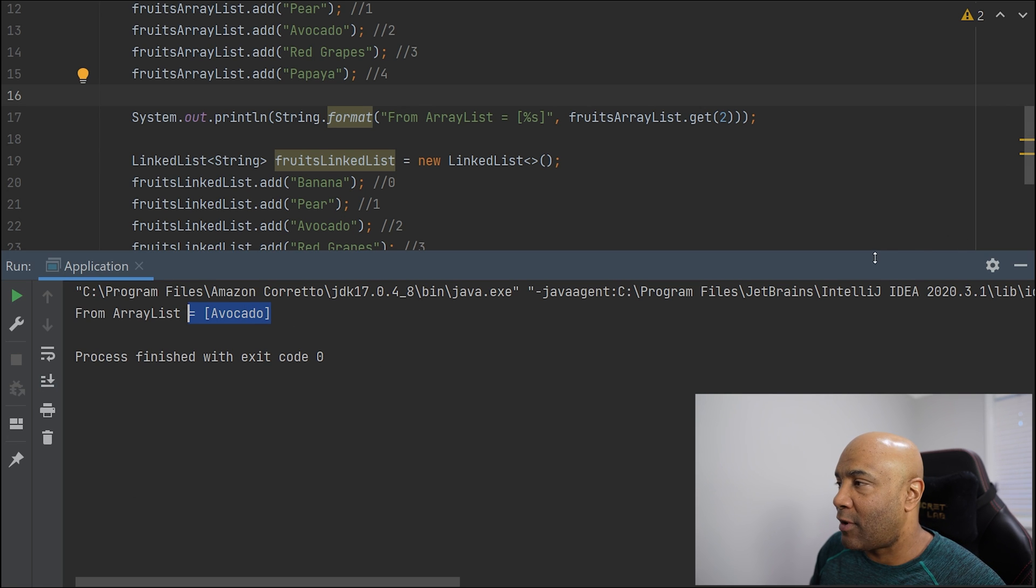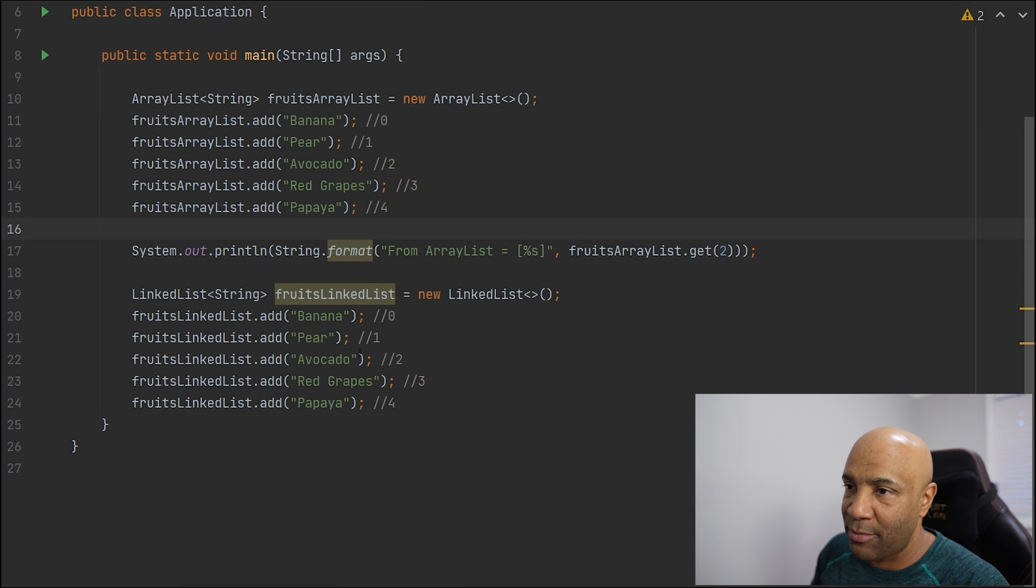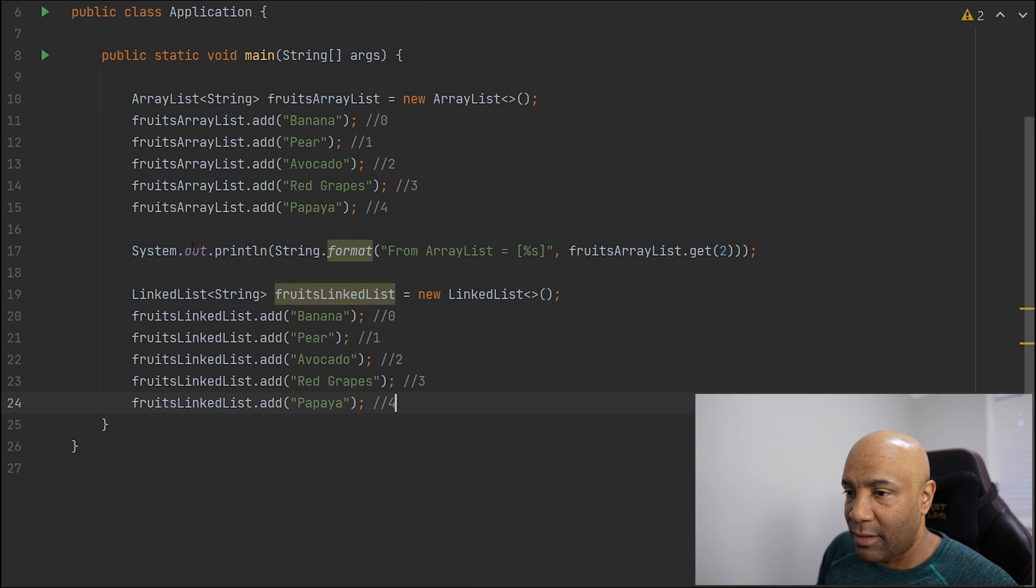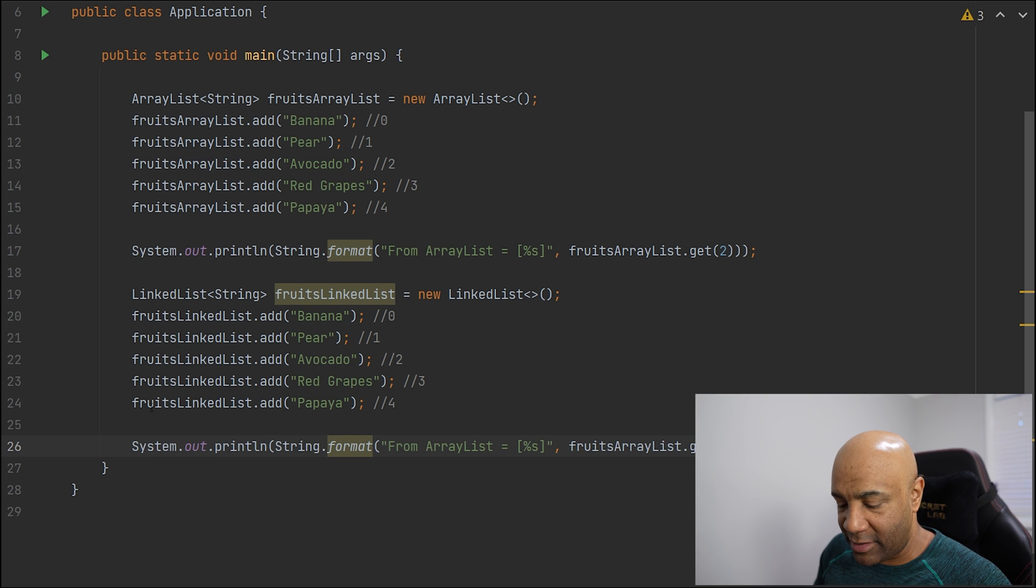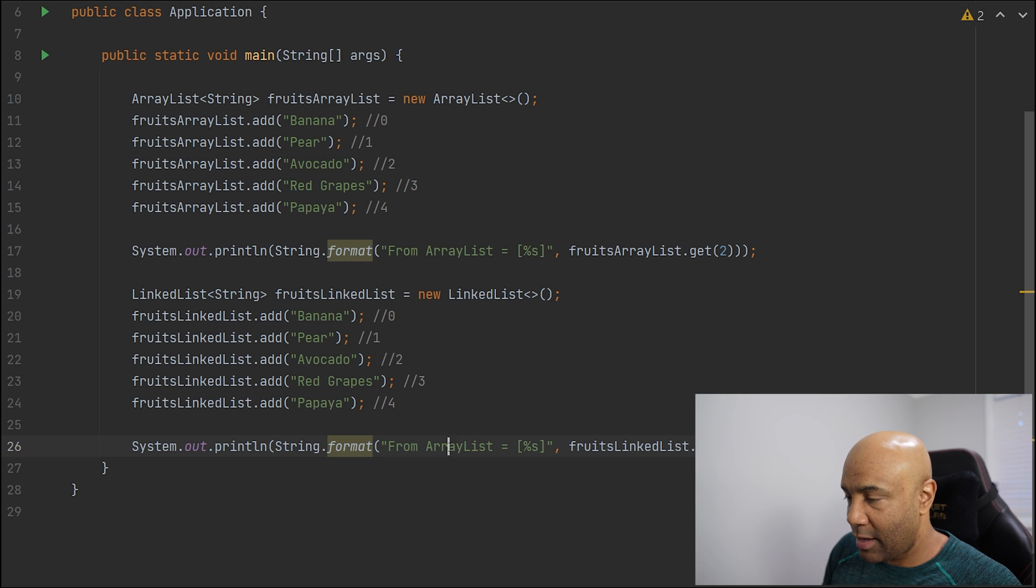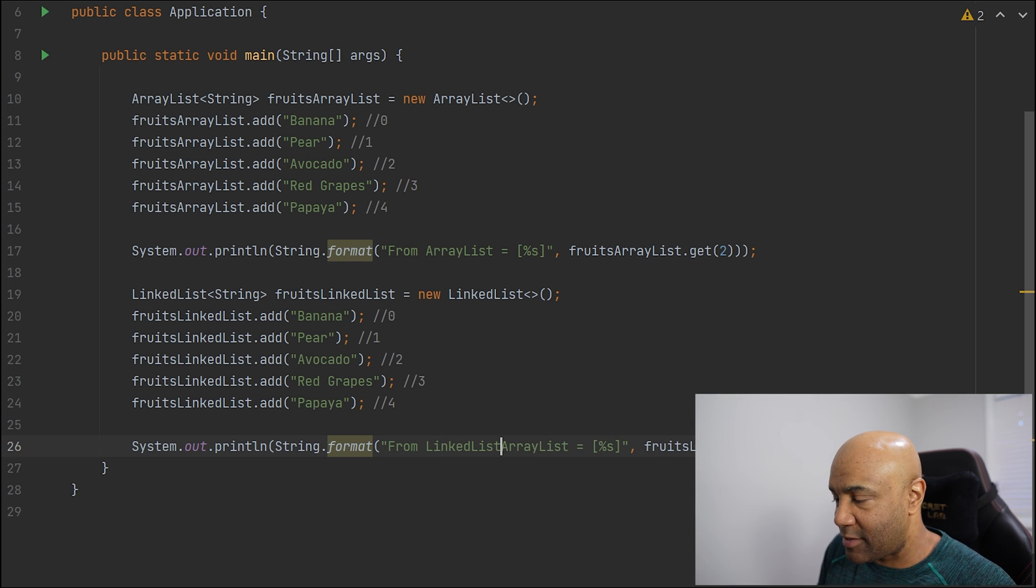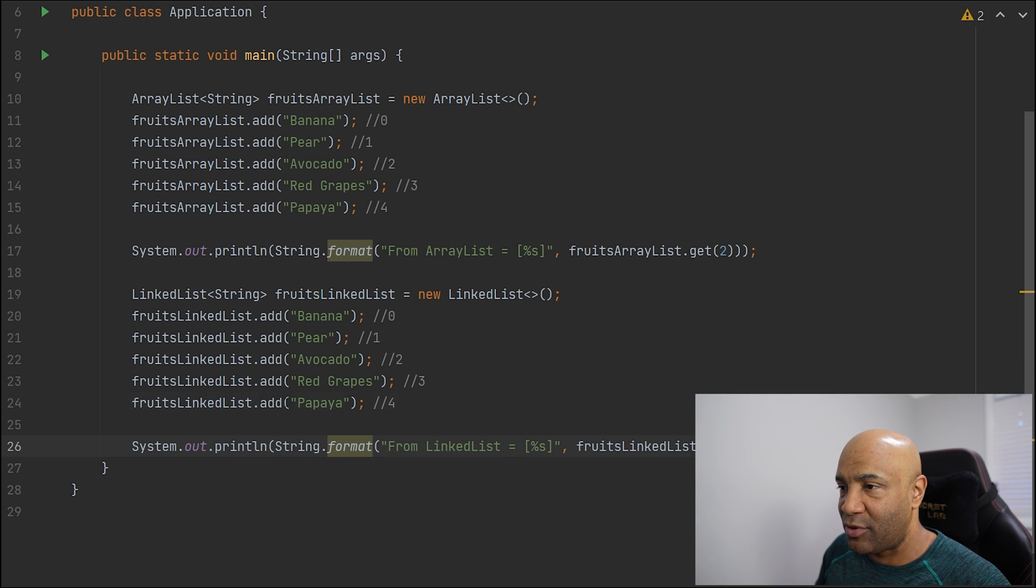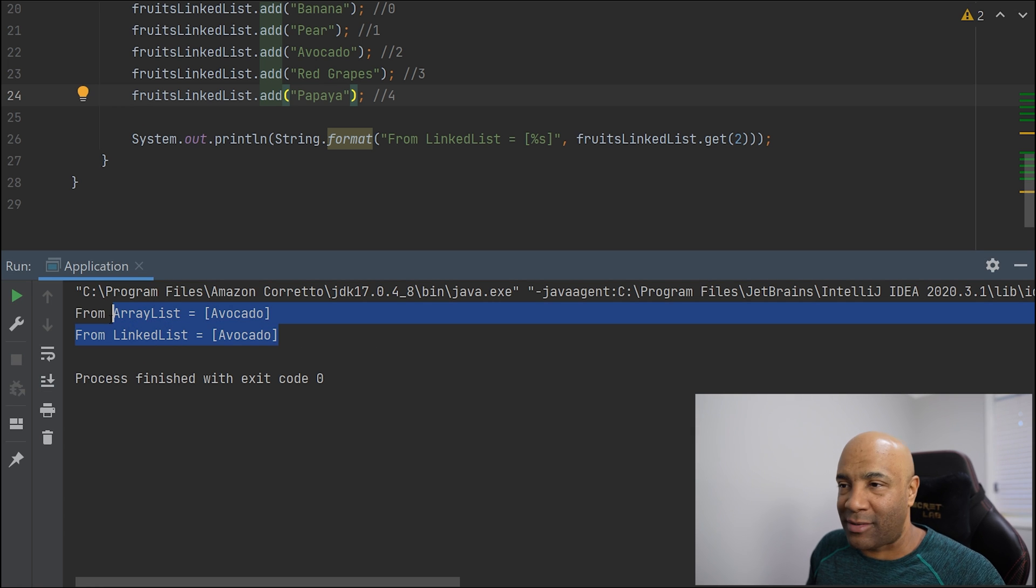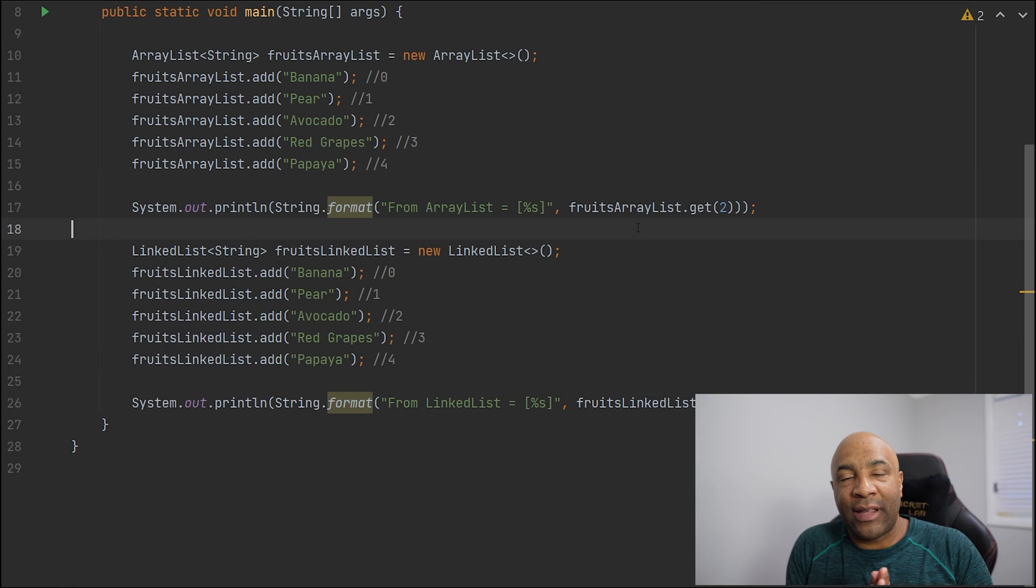As I said before, we have the same methods for both classes because they both implement the list interface. I can print from the LinkedList as well. That's going to be from fruitsLinkedList. And that's going to be from LinkedList. They all have the same methods so I can get from a desired position. And there we go. We got from both lists.